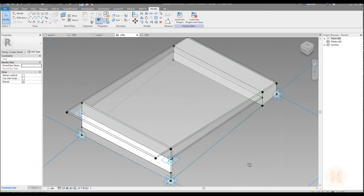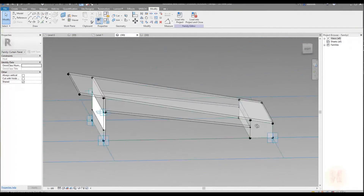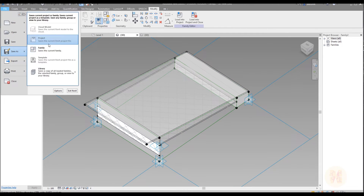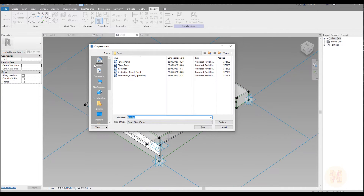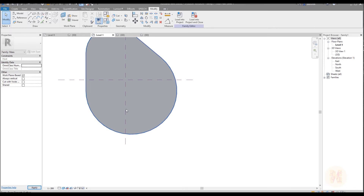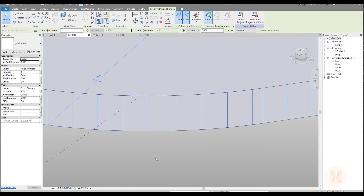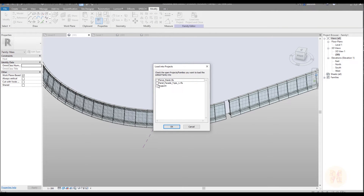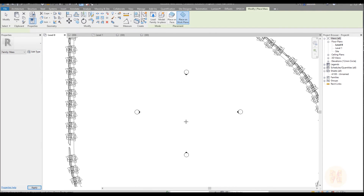Here is our panel. As you can see, we have a lot of panels inside the main one panel. Why did we do that? Because we can calculate — we get the data. Save the family first. Then go inside the massing form and apply our panel to the massing form. Once applied, load the massing form inside the project. Now the magic happens.